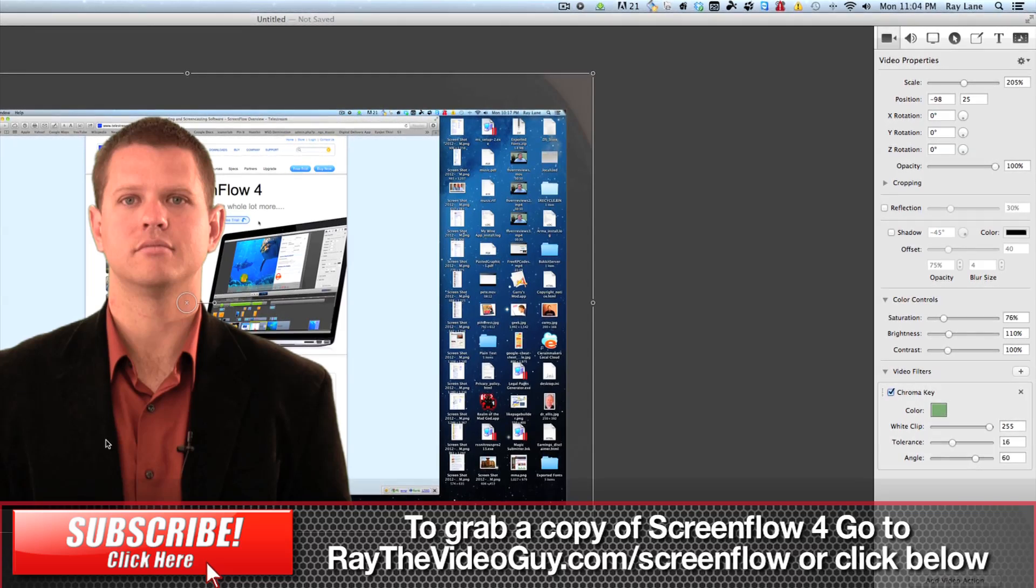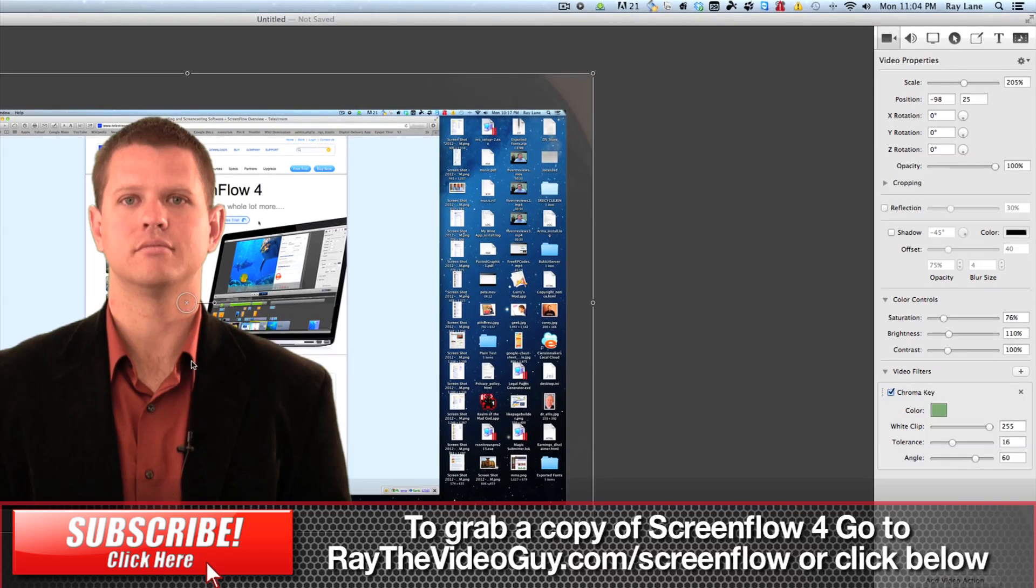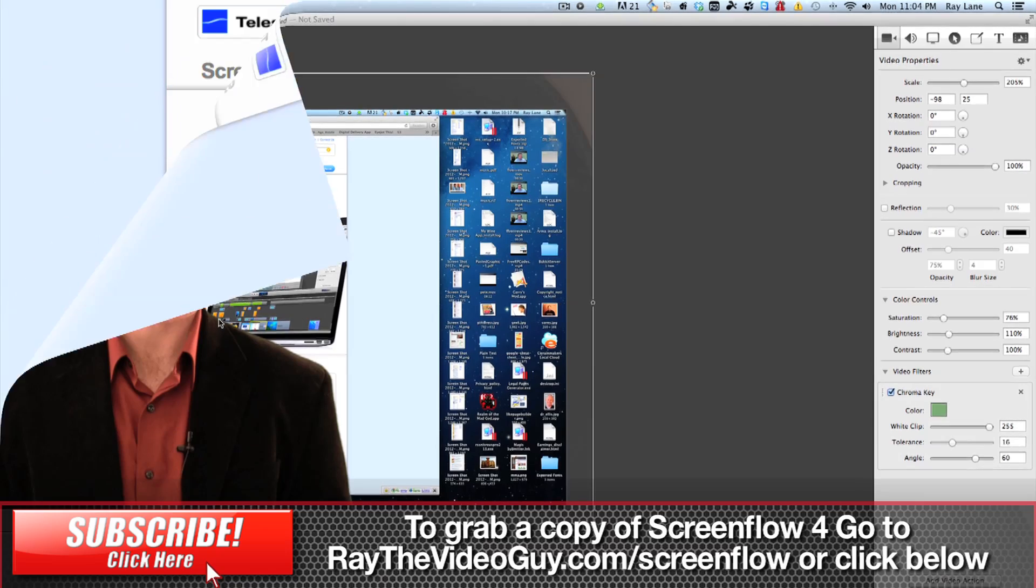Which to be honest, really kind of blew my mind that they added this into this program, but it allows you to do some really dynamic presentations.